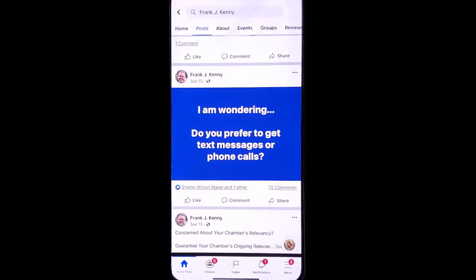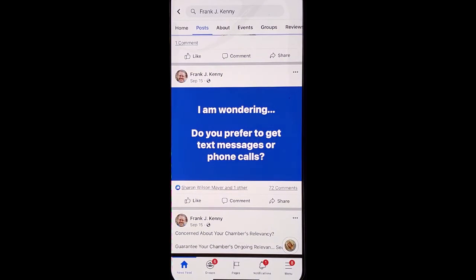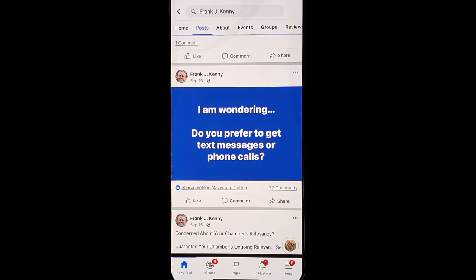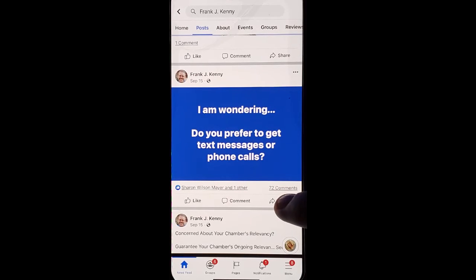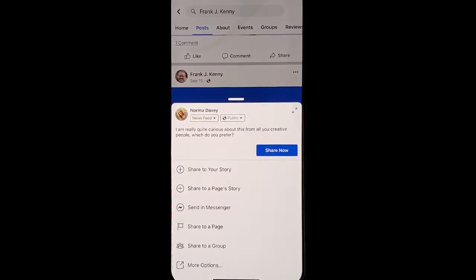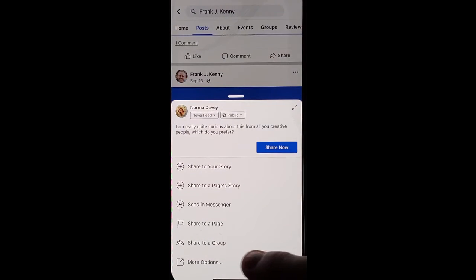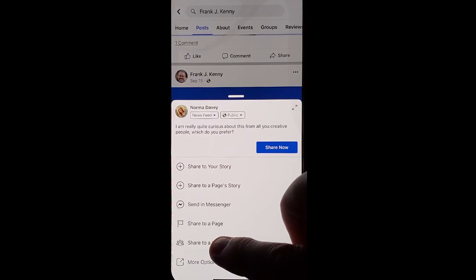Go into your Facebook, go into your business page, find a post that you'd like to share that adds value to one of your groups, click the share option, choose share to group.